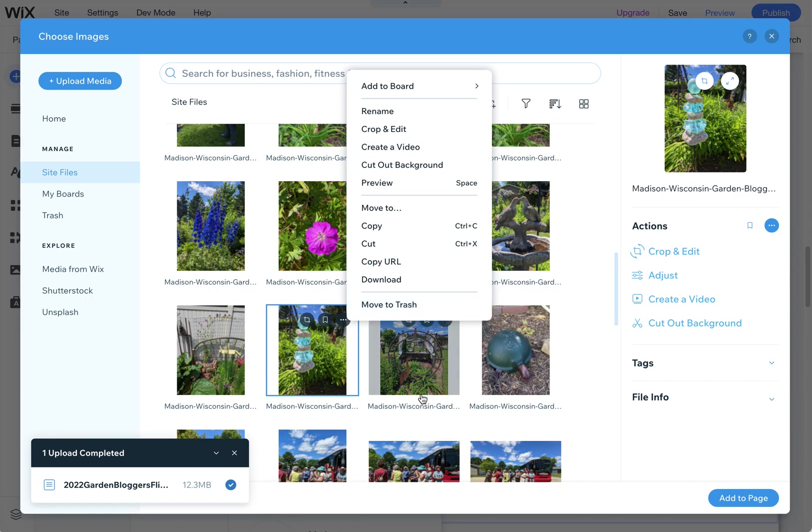So anyway, I just want to quickly show you how to do this. That way if you do want to download multiple images quickly or delete multiple images quickly out of your media library in Wix, this is how you do it. Happy Wixing!